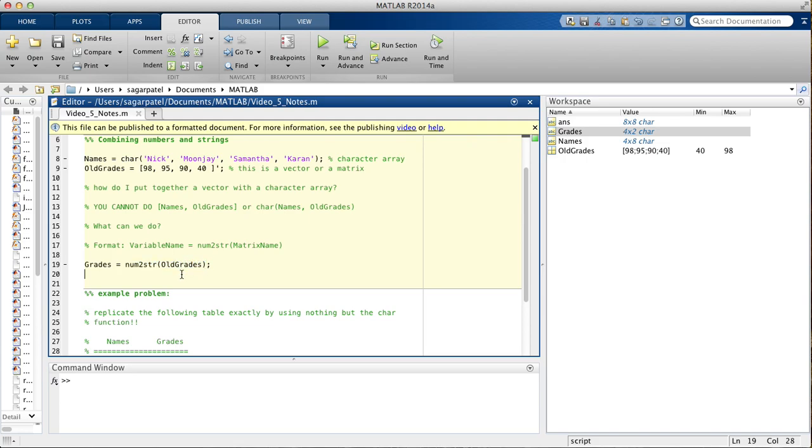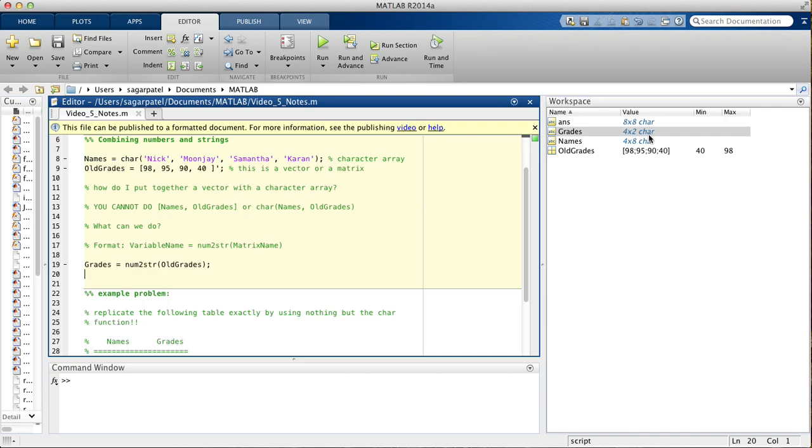So, what we'll do is we'll turn old grades into a string. Here, I already ran the programs. You can see that grades is a type character. So, it belongs to class character, and this belongs to the class double.